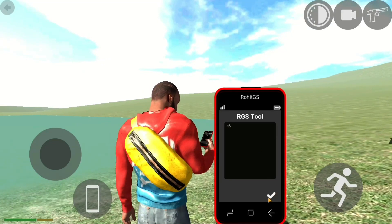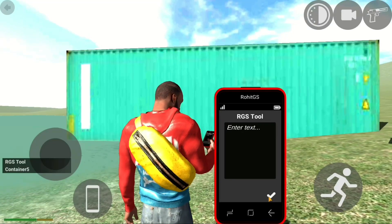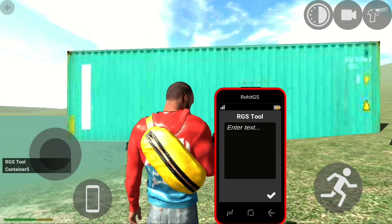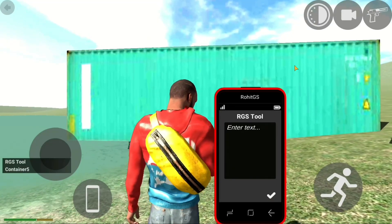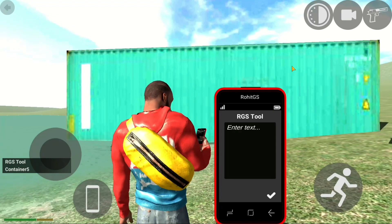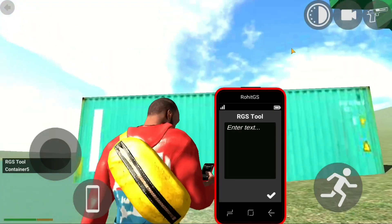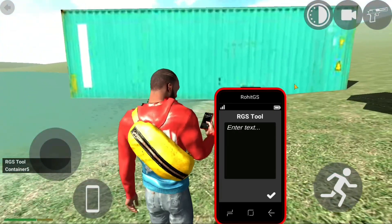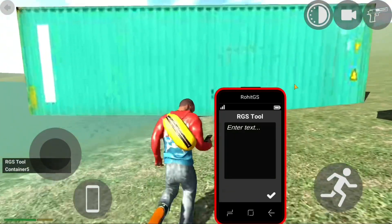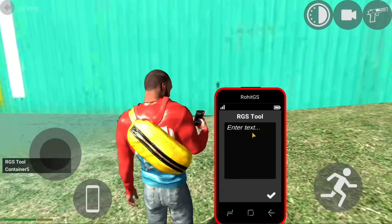We are getting this container. C5A is a blue container. That will be adjusted.